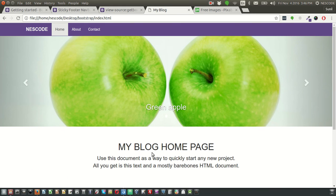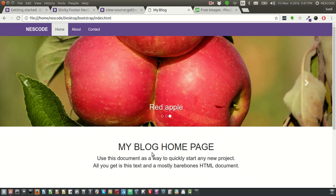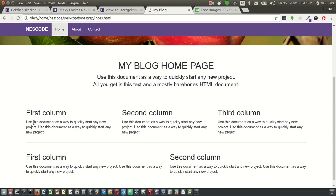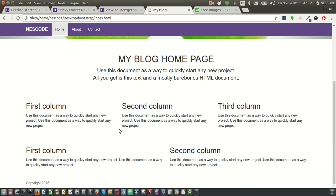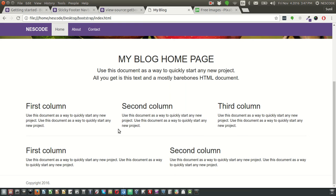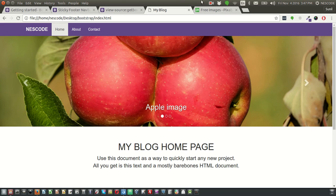In this screencast we've seen how to add a carousel and link images to it, how to create three columns and two columns, and how to add a footer. Similarly, whatever design idea you have, you can integrate it using Bootstrap. Thank you so much for watching — see you in the next one.